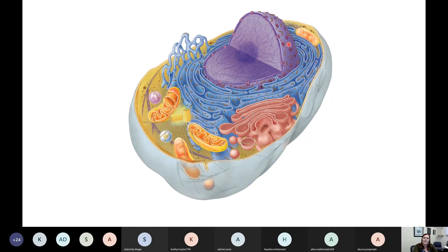When we talk about the nucleus, think of it kind of like the command center of your cell. It stores all of this stringy stuff that is DNA. Your DNA is the directions for all of the proteins that you make in your body — it's what helps your cells to function. So this is the control center of your cell.